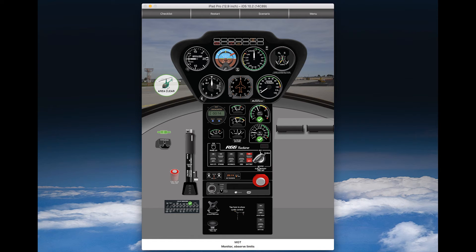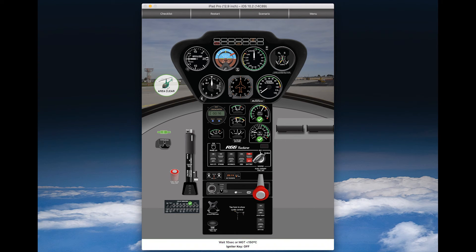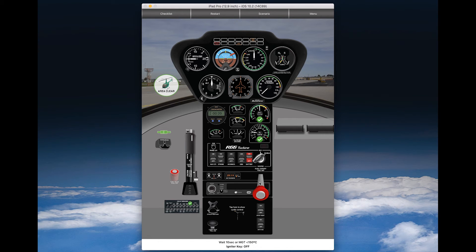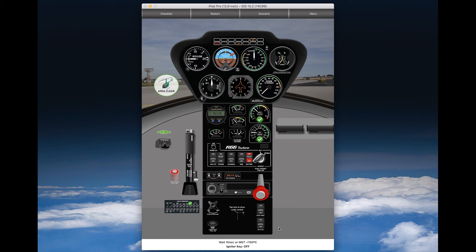Now, introduce fuel, check MGT. If MGT is rising too fast, then just pull off the fuel cutoff, wait at least 10 seconds, and then switch the igniter key off.